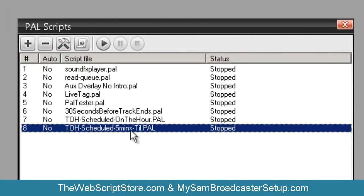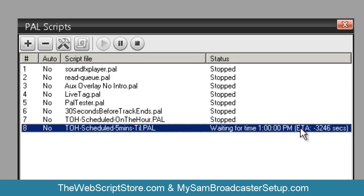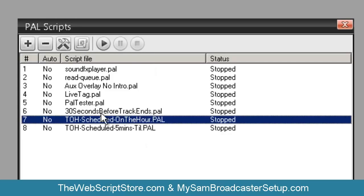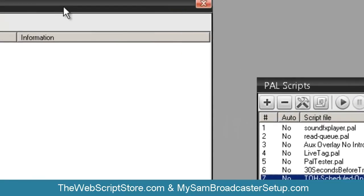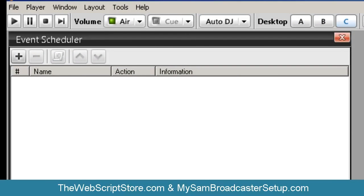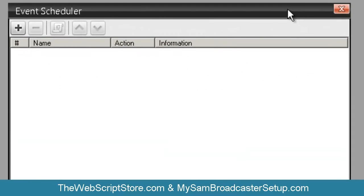Even if I run it right now, it's still going to wait until the top of the hour. The 'on the hour' script, however, whenever I trigger it, is going to run immediately and stop when it's finished. So how do you trigger these to run between hours? You're going to need the Event Scheduler.